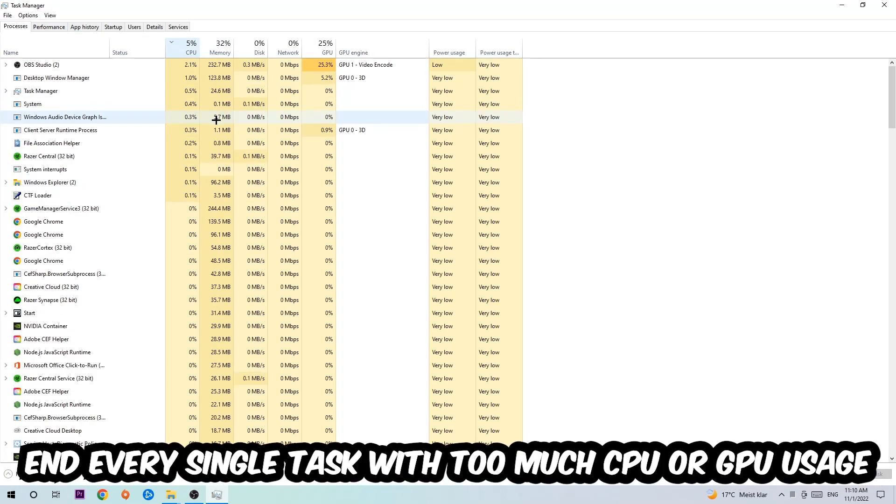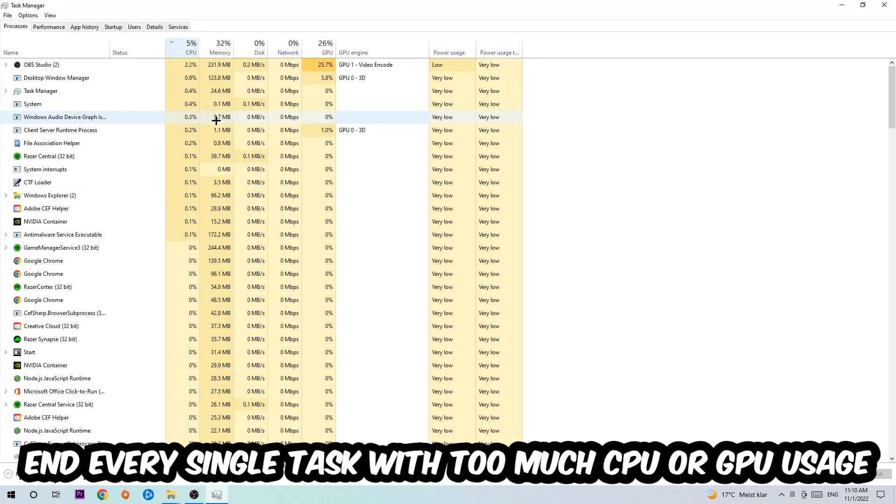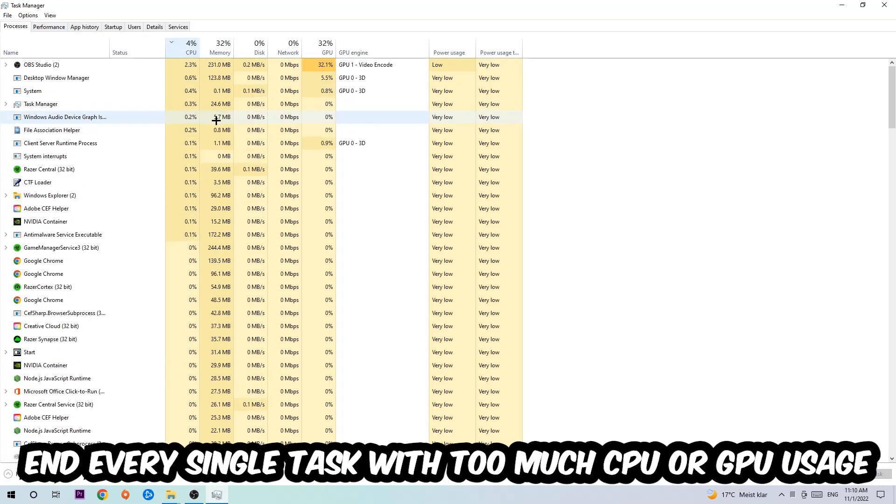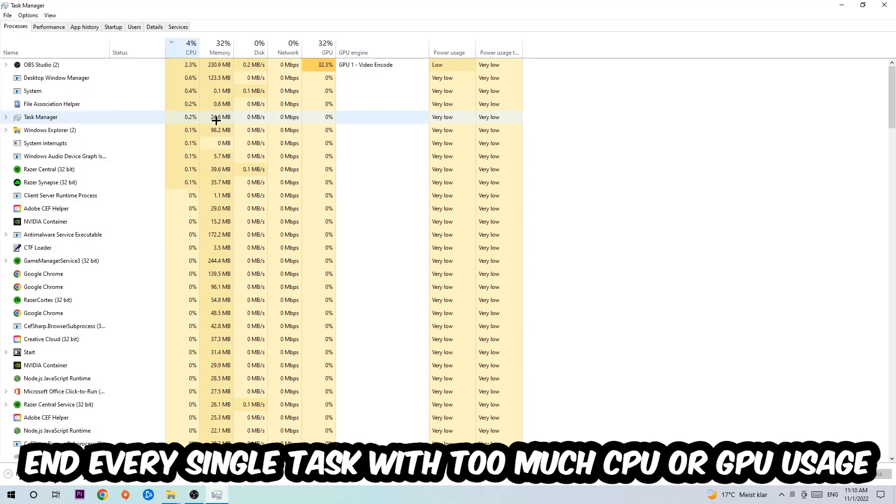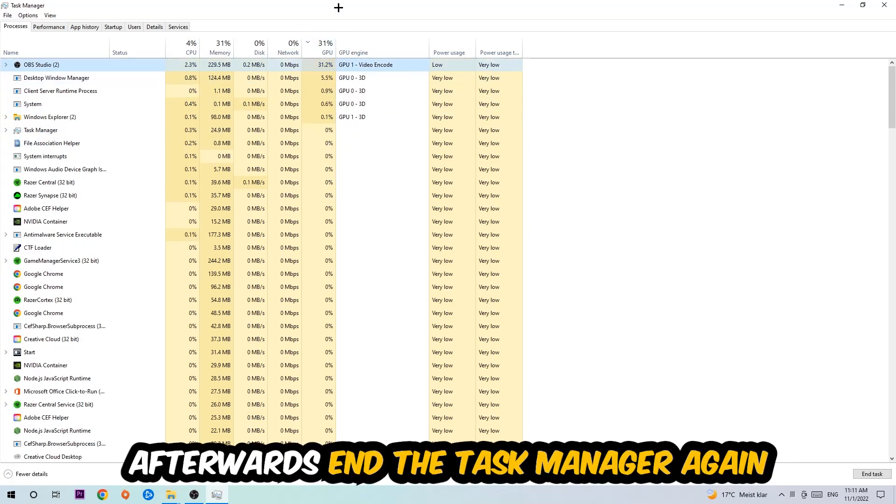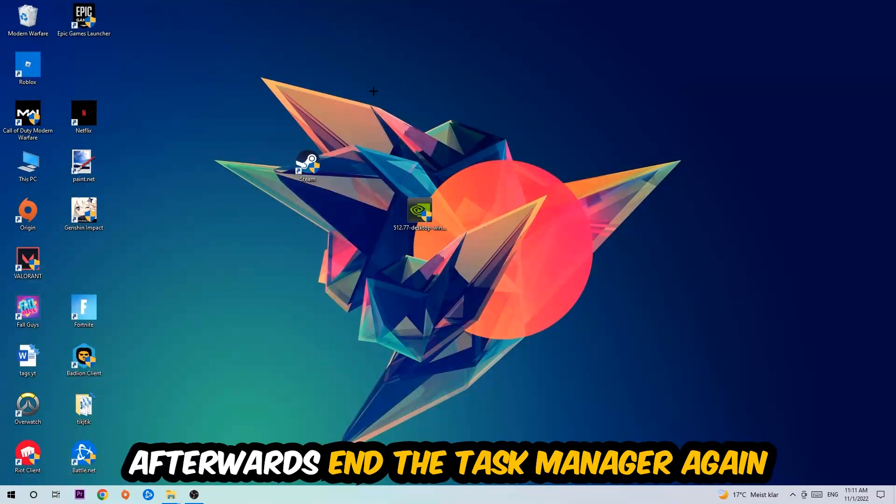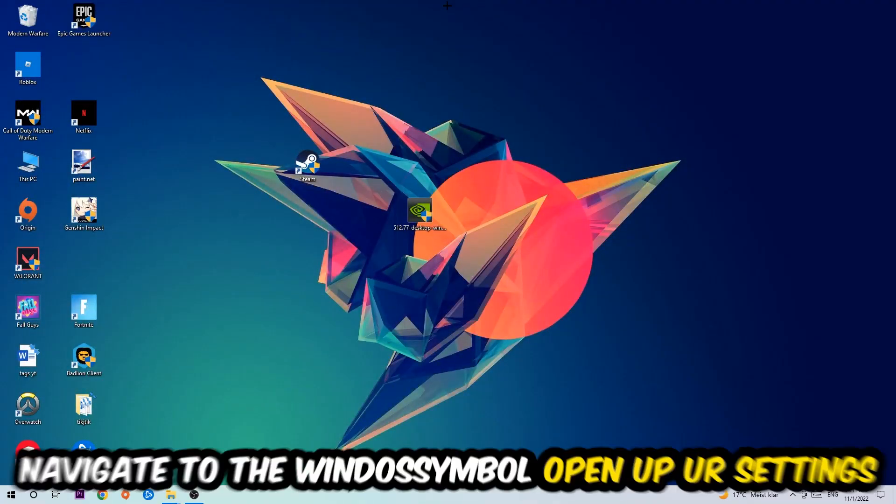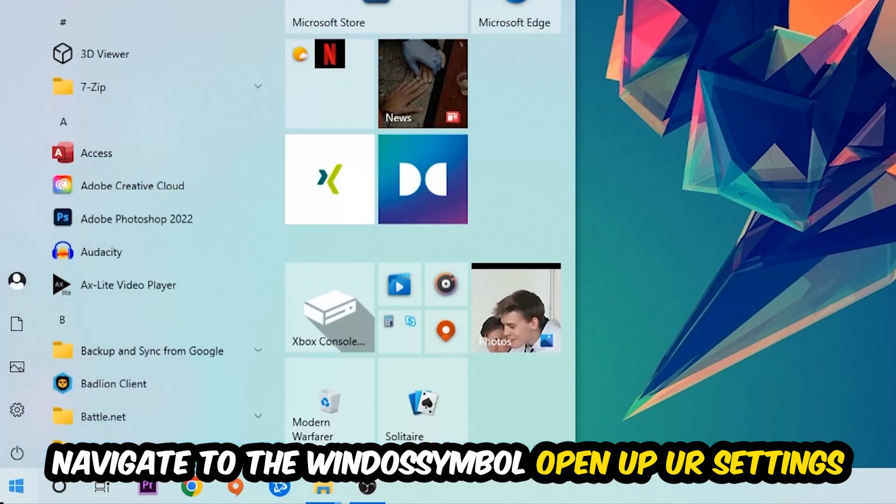And what I want you to do with CPU is to end every single task which is currently having too much CPU or GPU usage at the moment. So once you're finished with that, I want you to end the Task Manager. Afterwards, navigate to the bottom left corner and click the Windows symbol.